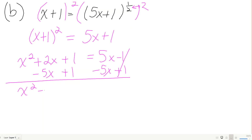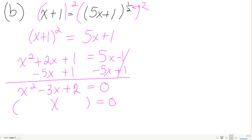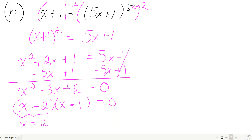That gives x squared minus 3x plus 2 equals 0. Factoring: I need two negatives that multiply to positive 2 and add to negative 3. That's just negative 2 and negative 1, giving (x minus 2)(x minus 1) equals 0. So x equals 2 or x equals 1.